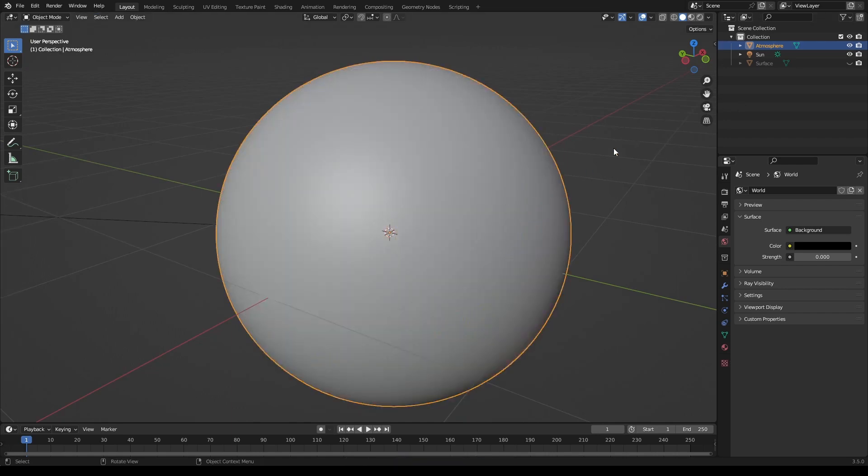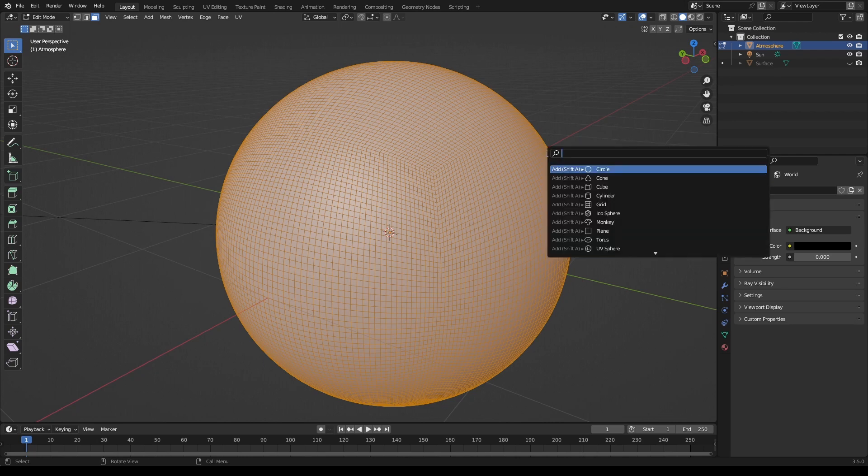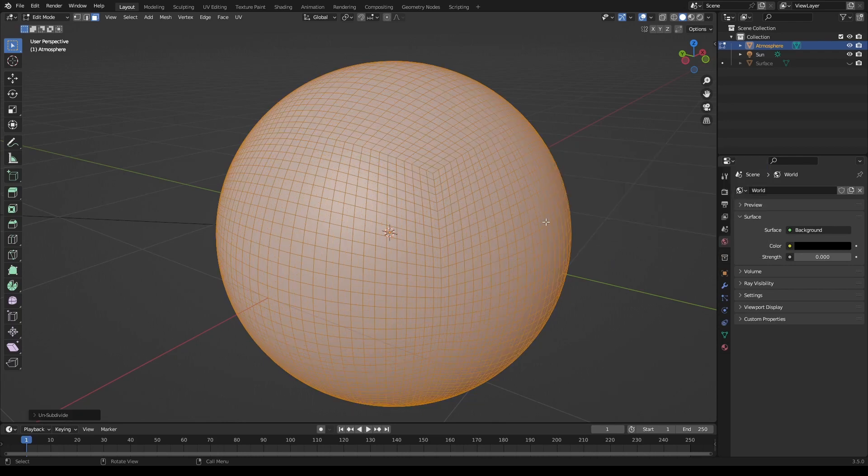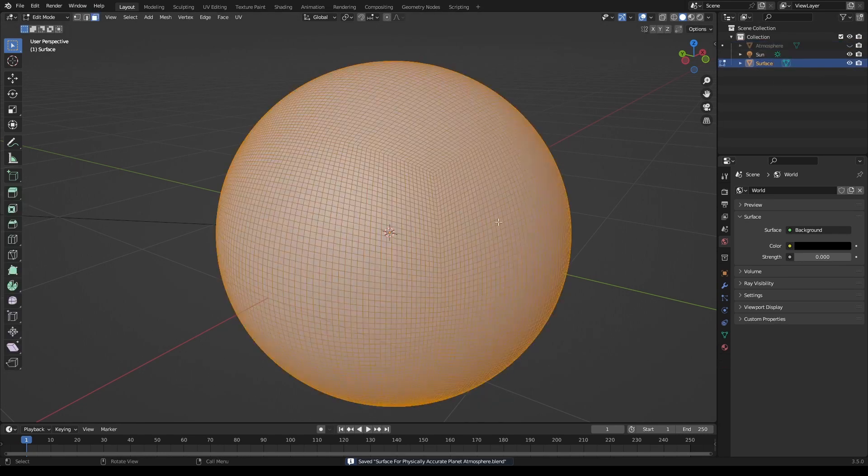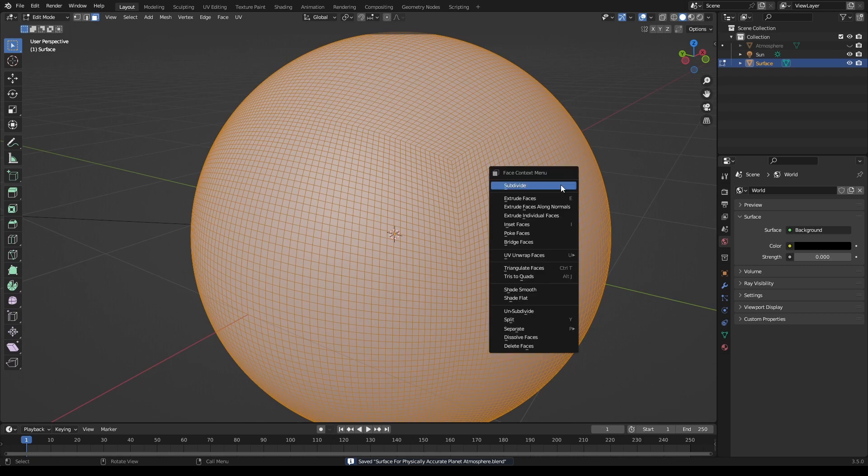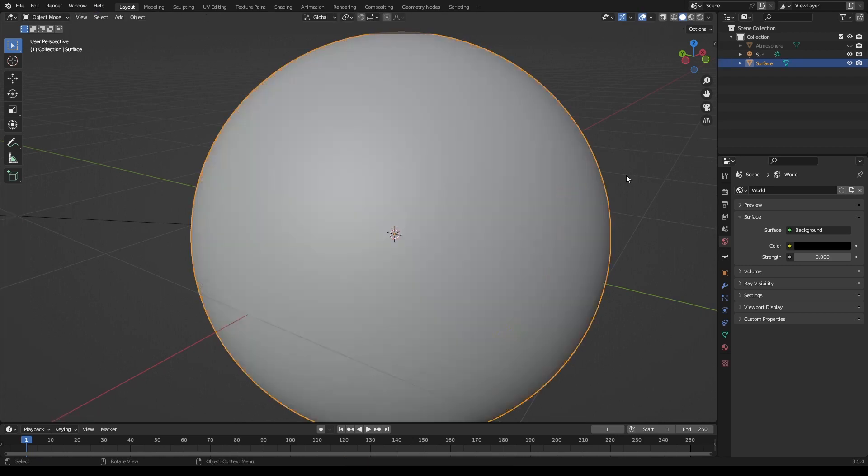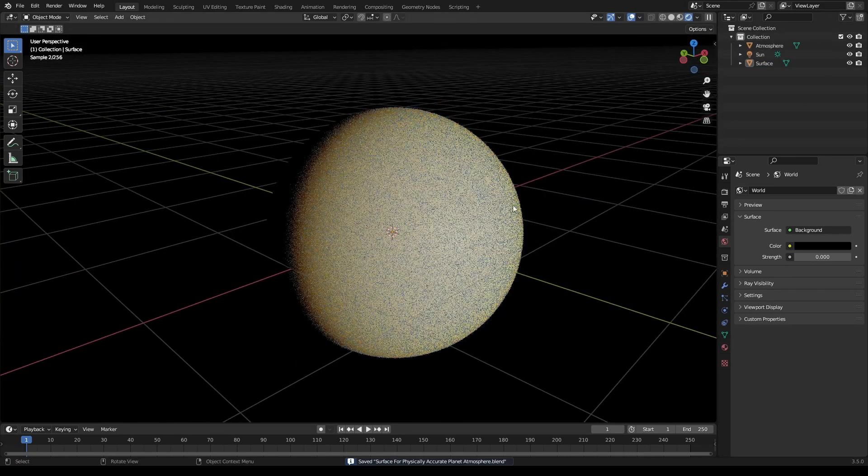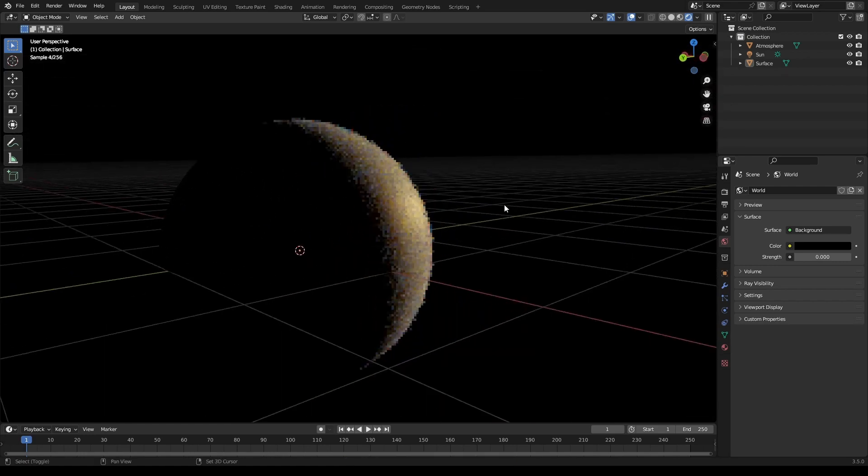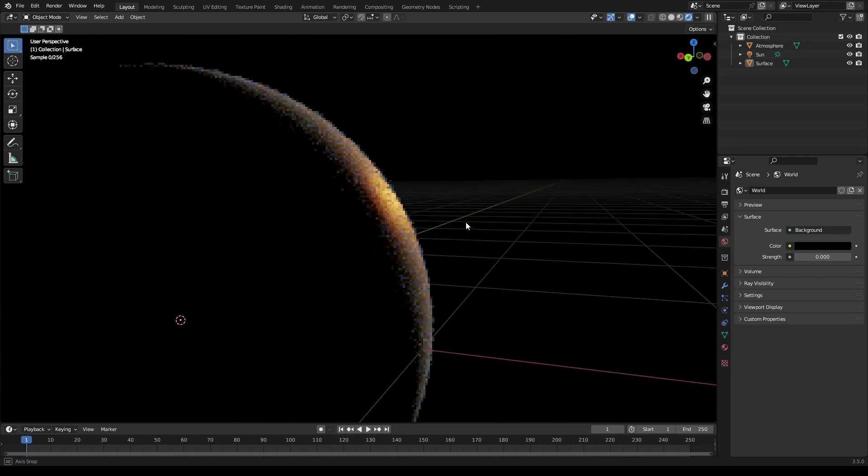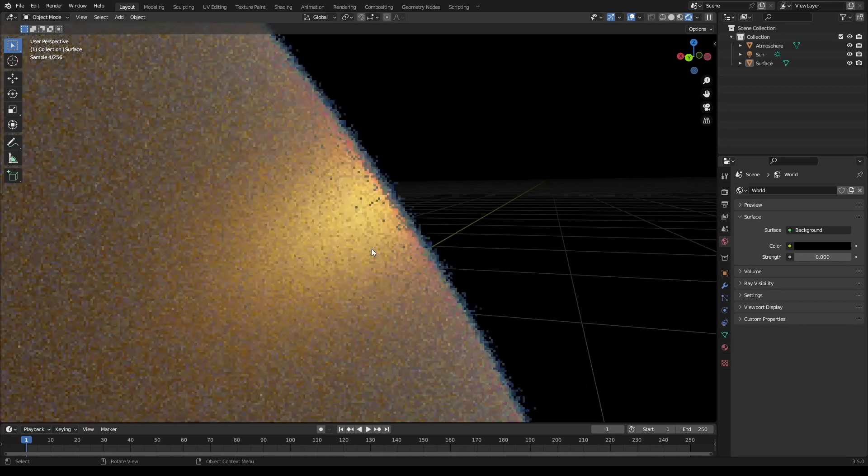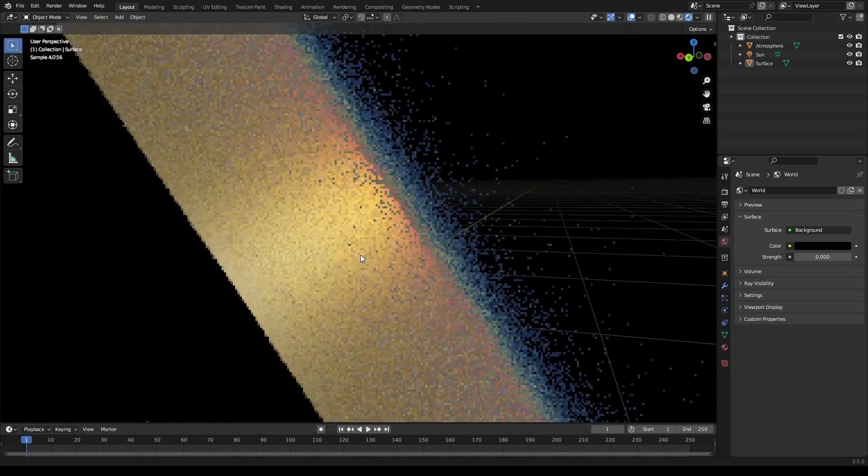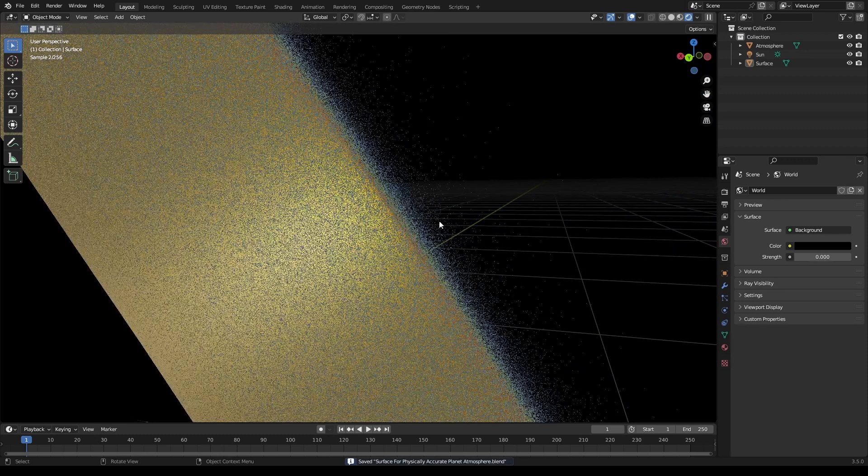Select the atmosphere now and go into edit mode. Press F3 and unsubdivide - you can keep it like that. Then hide your atmosphere and subdivide the surface once or maybe two times if you want. This should get rid of the grids in the atmosphere. If I zoom into this a little bit, it's a pretty good-looking atmosphere.